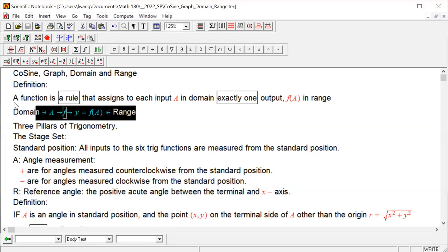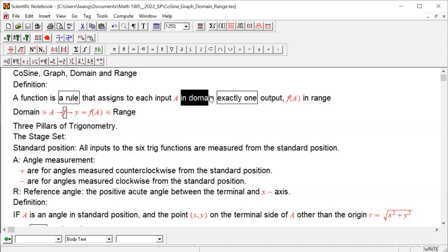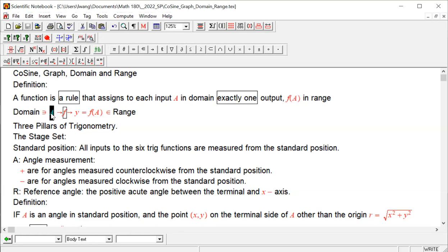I still put the definition right here. Let us repeat together: a function is a rule. Cosine is a rule of a function that assigns to each input angle a, in domain, exactly one output in range, and we call it f of a. From the domain we get all the input. After the application of the rule to the input, we produce exactly one output, and each output is in the range. The range is the collection of all possible outputs.